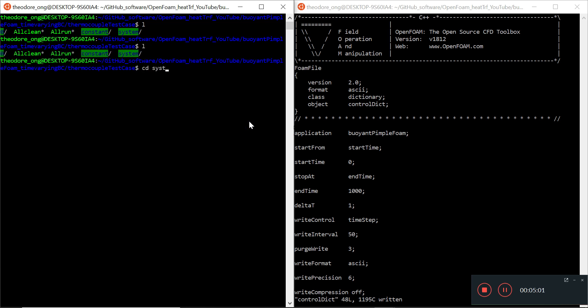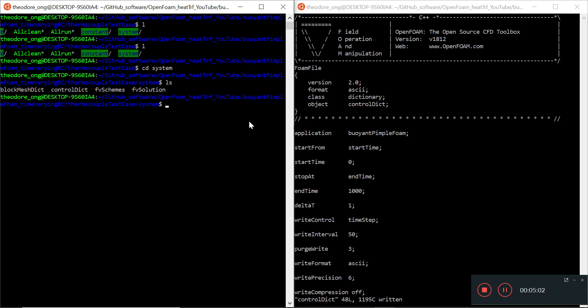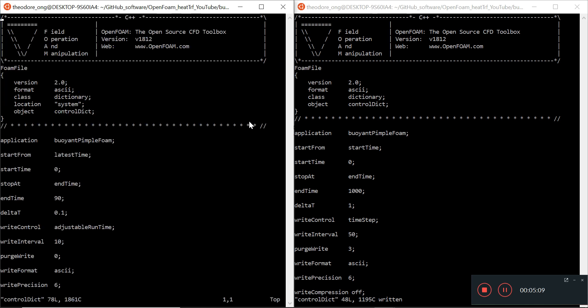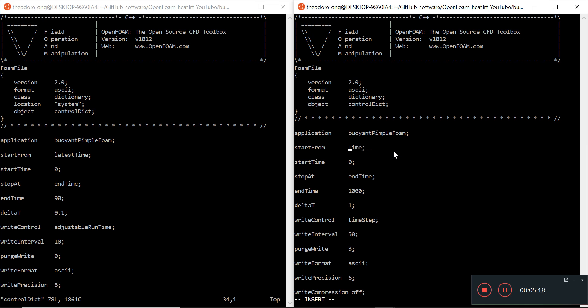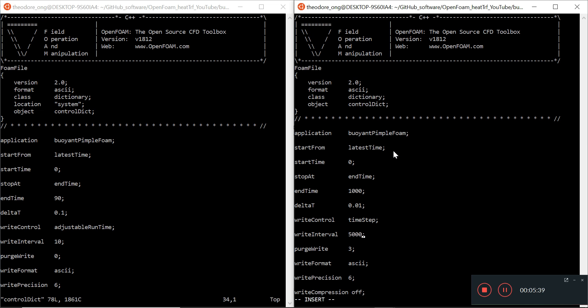Let's take a look at system and see what files we need. Block mesh dict is to do with geometry, so I'm not going to touch that. Let's take a look at the control dict to see what inputs we need. We have buoyant pimple foam. We can start from the latest time instead of start time - starting from the latest time is always my preference. Start time is zero, stop at end time. Delta T, I can put it as 0.01.